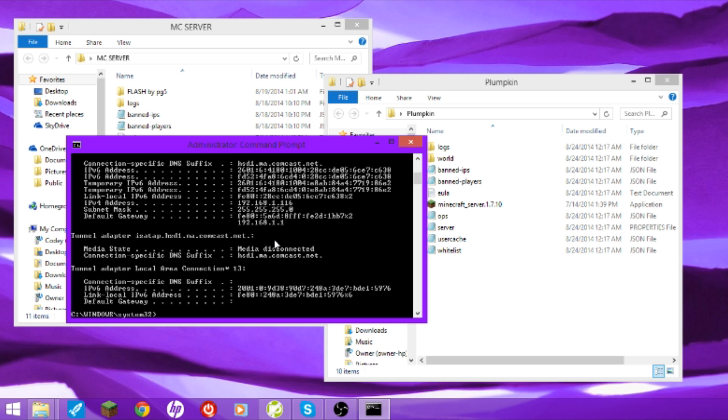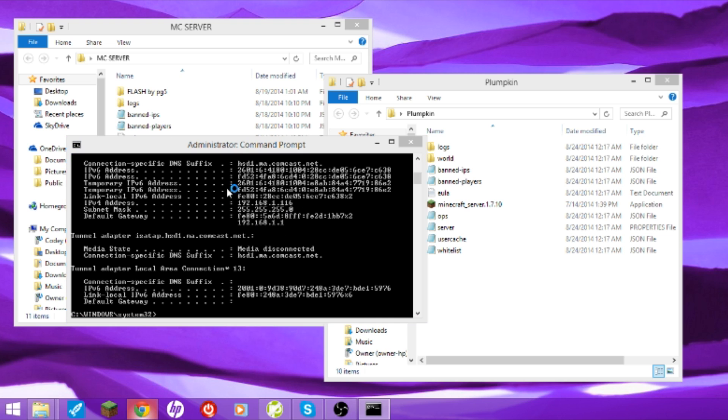Alright, and then you're going to find your thingy-majiggy and your other thingy-majiggy, your IP4 address. Type in this one. On your internet browser.